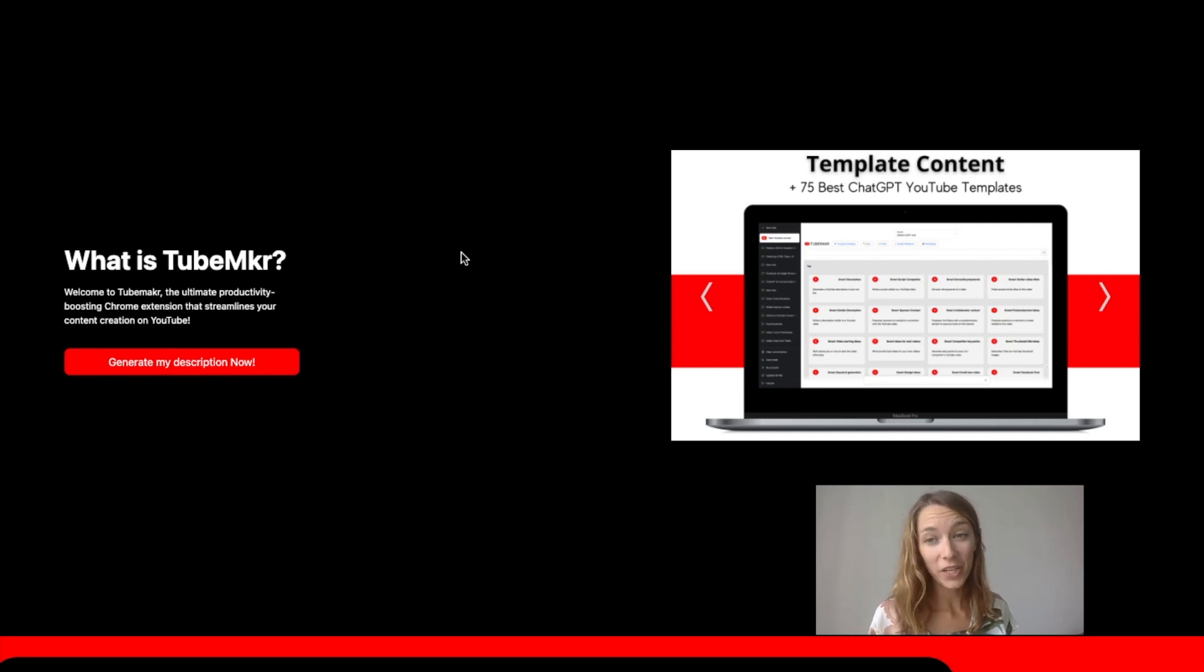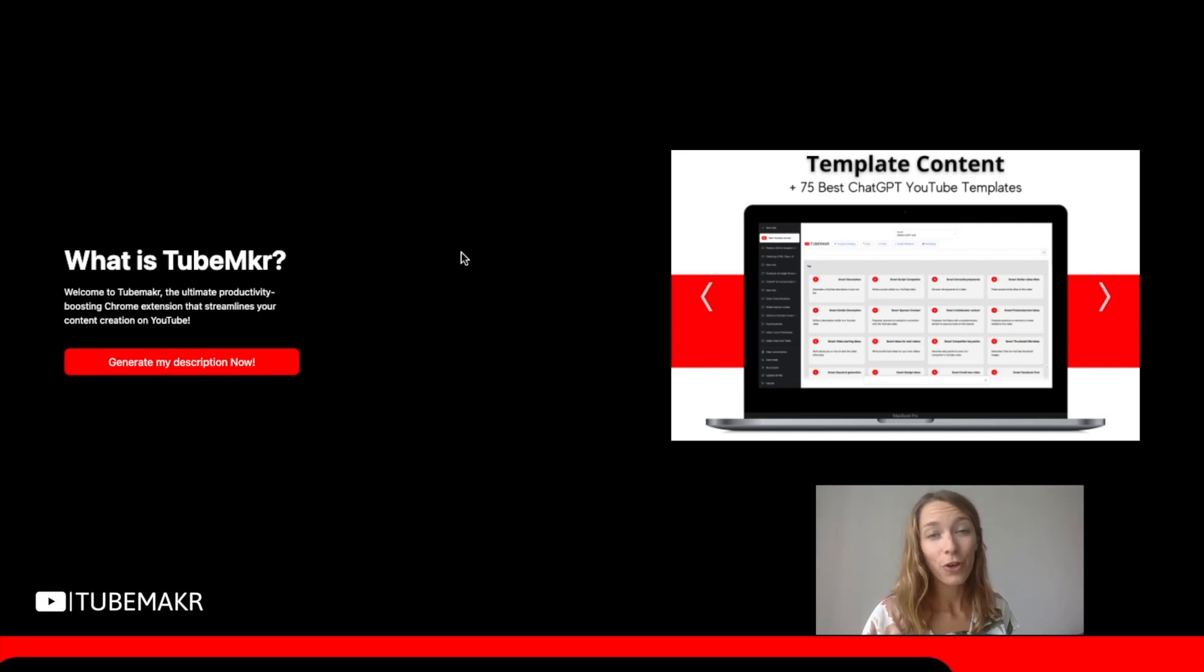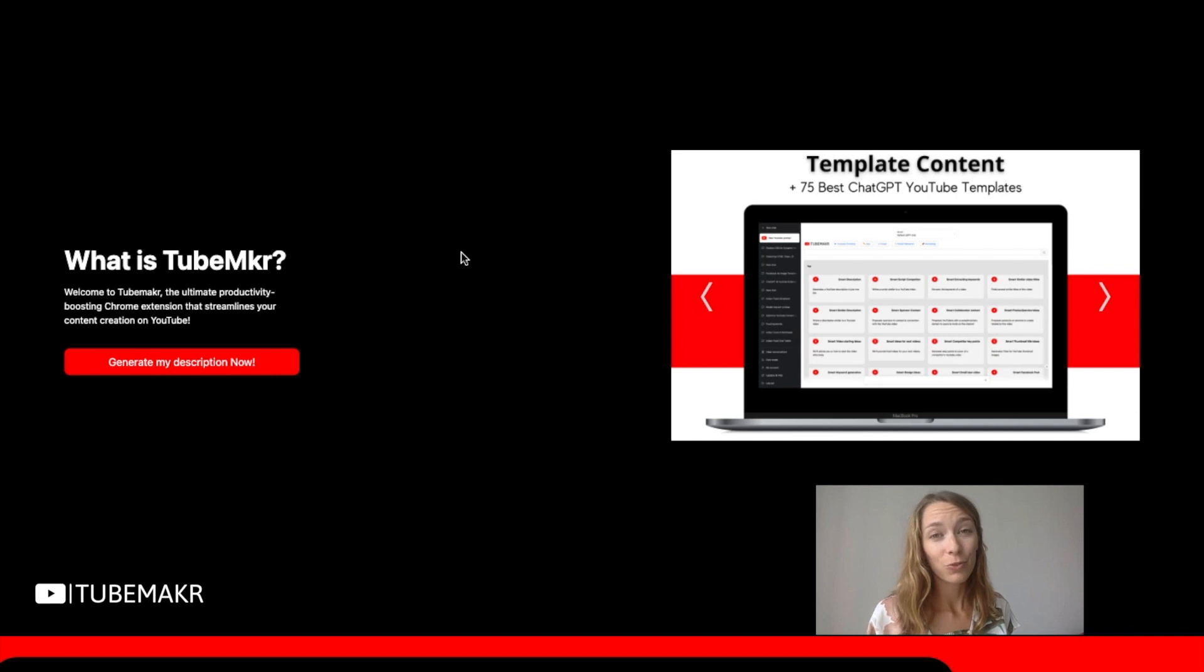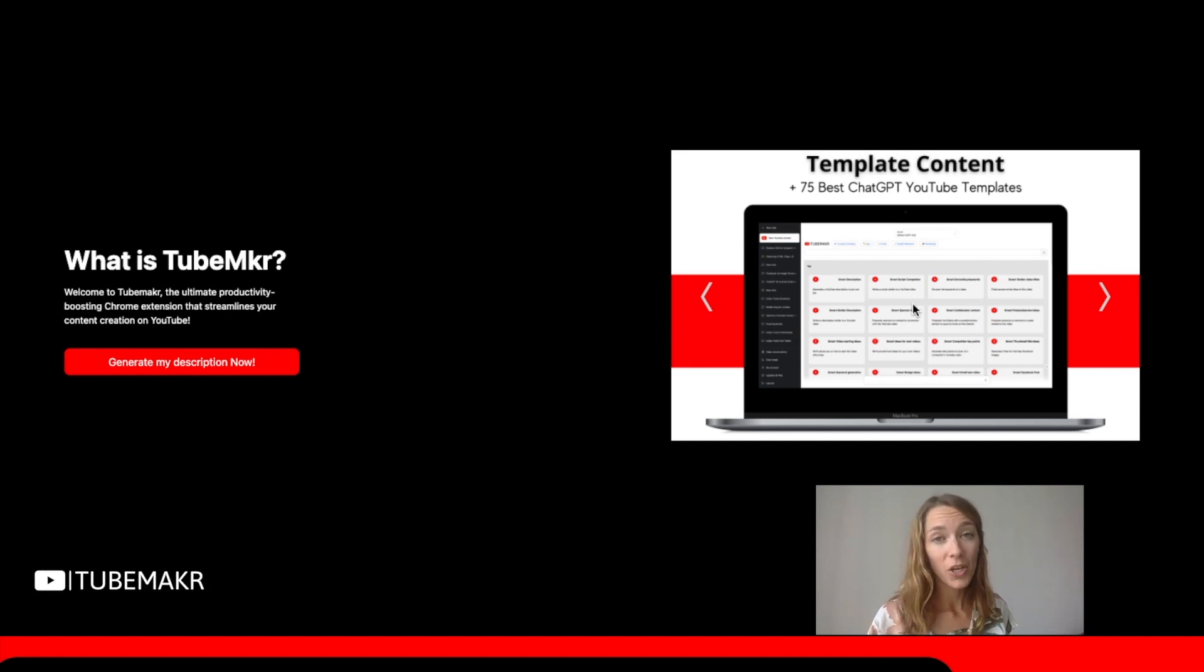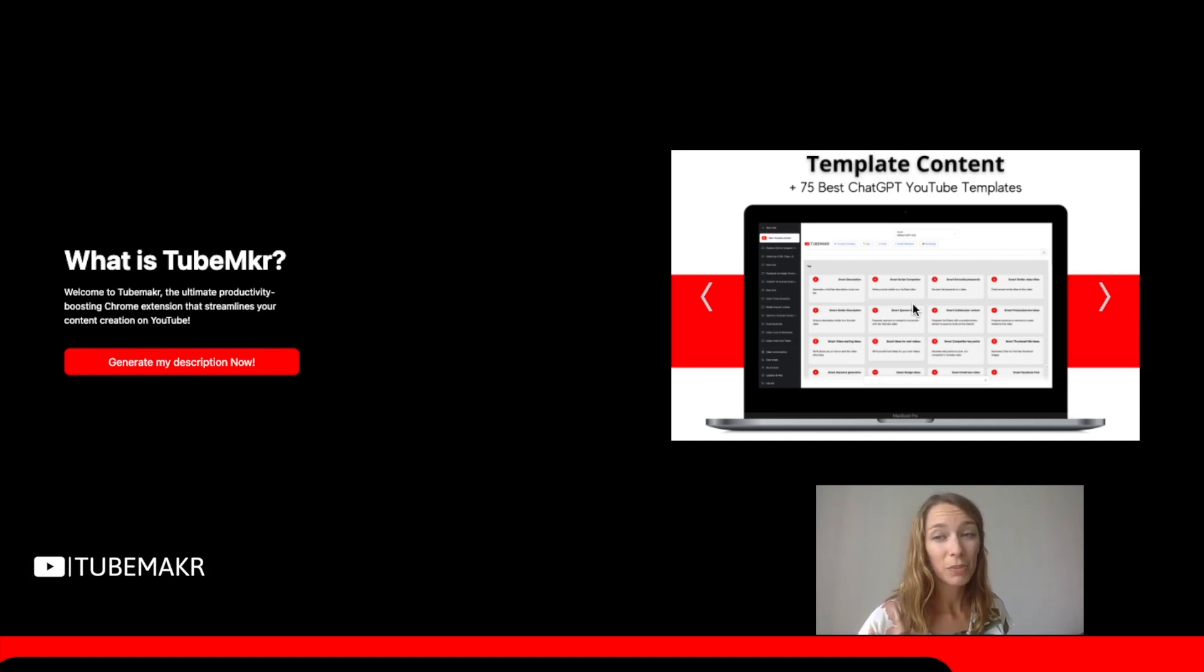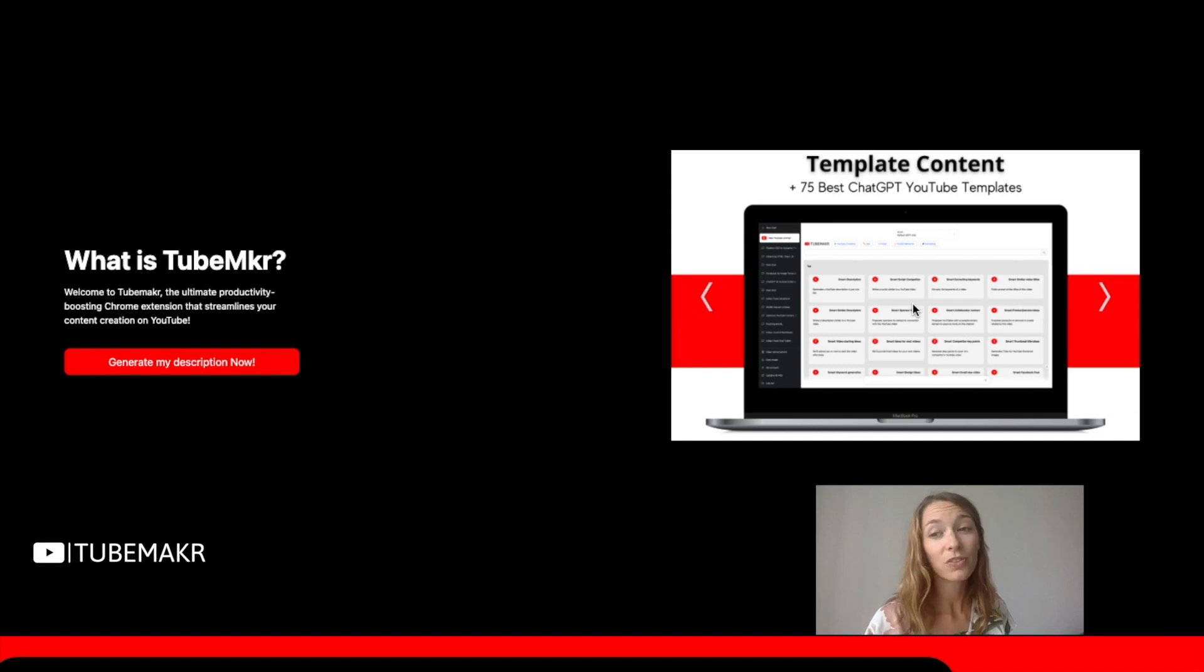How to use TubeMaker? I'm Mael, the co-founder of TubeMaker and content video creator. TubeMaker connects YouTube to ChatGPT to generate content automatically.